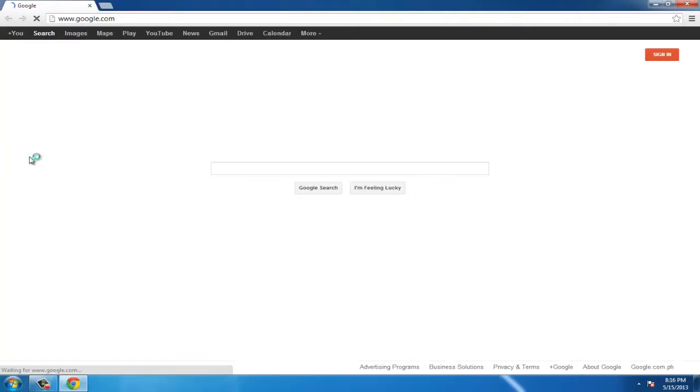Navigate to google.com. You will see a search box in the center of the page, beneath the Google logo.